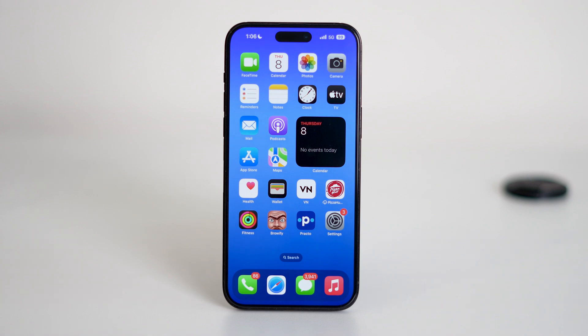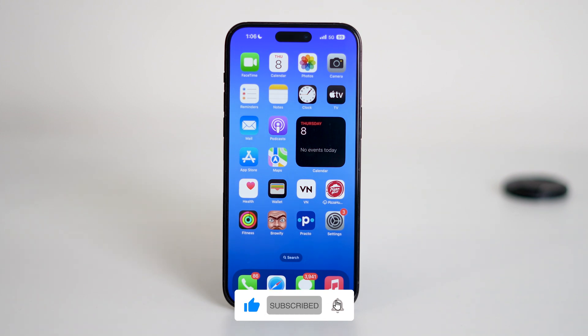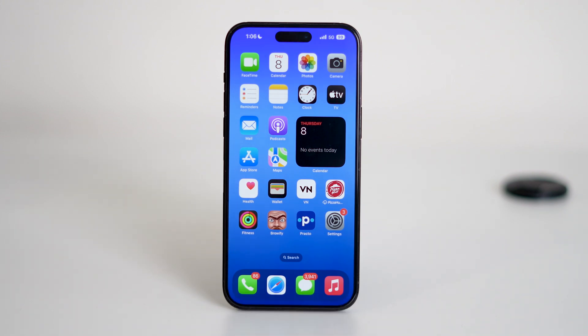So that's all about how to turn off the orange dot on your iPhone. If you found this video helpful, give it a thumbs up and don't forget to subscribe to the channel and hit the notification bell so you never miss out on more tips and tricks. Thanks for watching, and I'll see you in the next video.